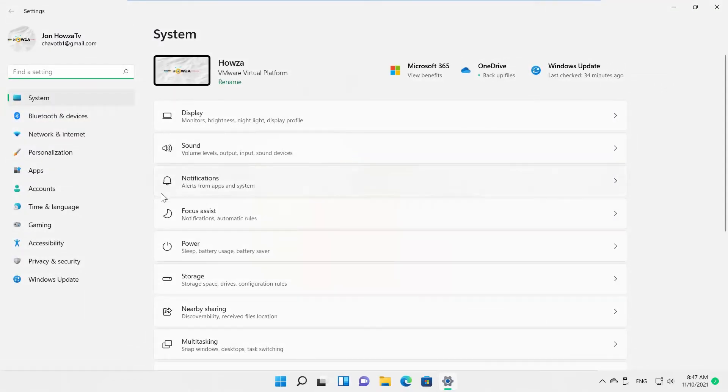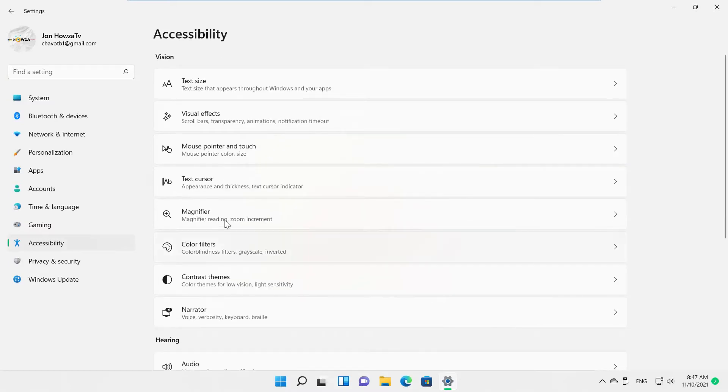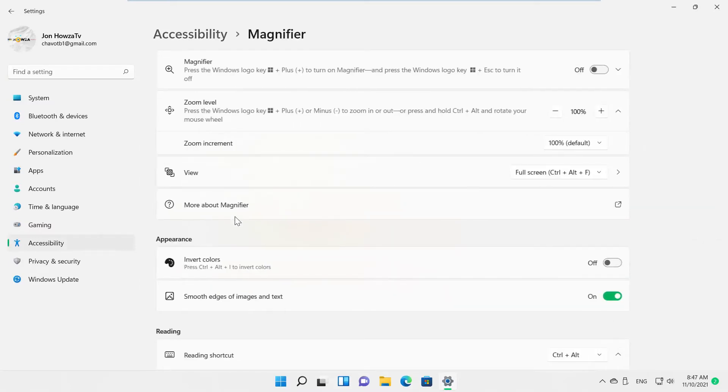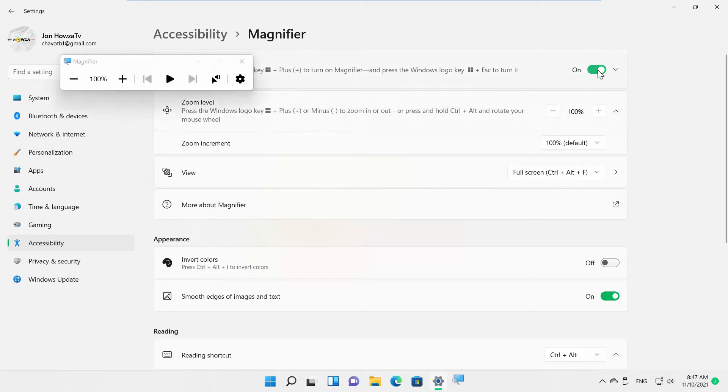Select Accessibility from the left side list. Click on Magnifier. If you want to enable the option, turn the switch on.